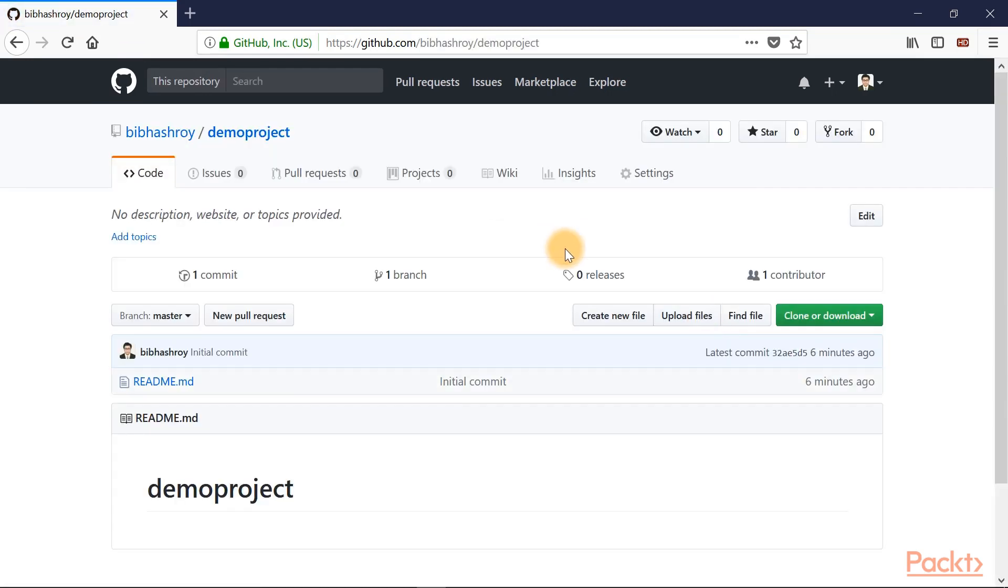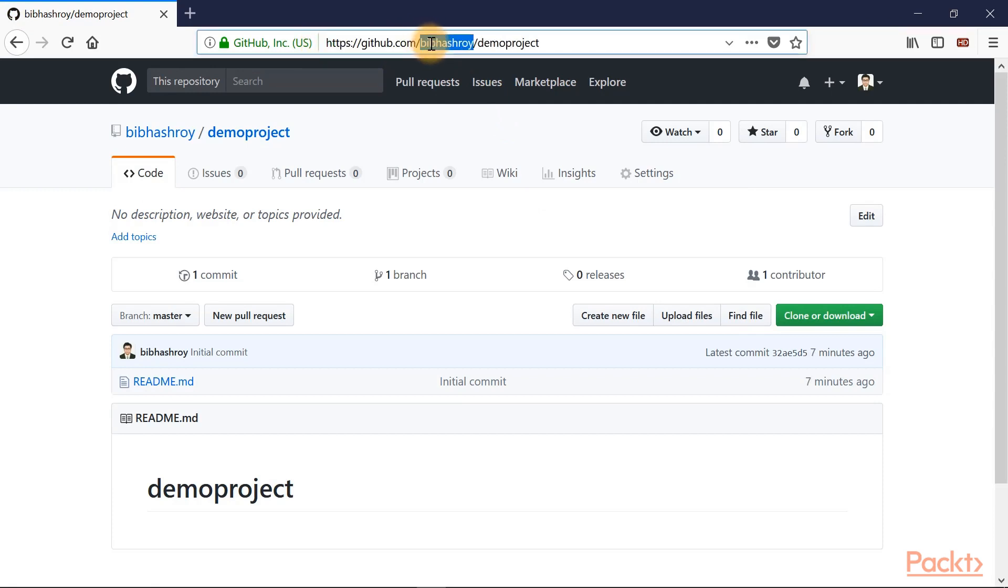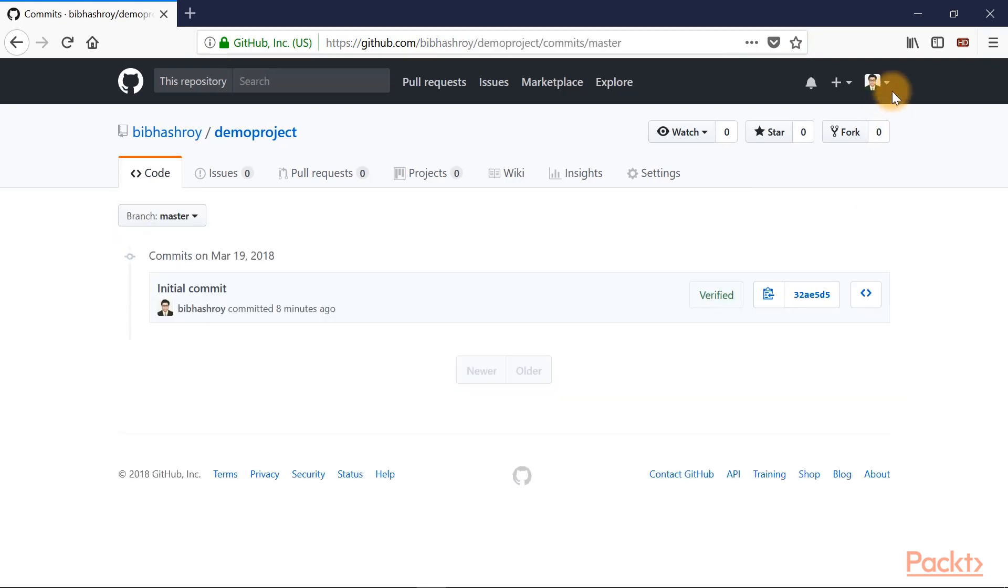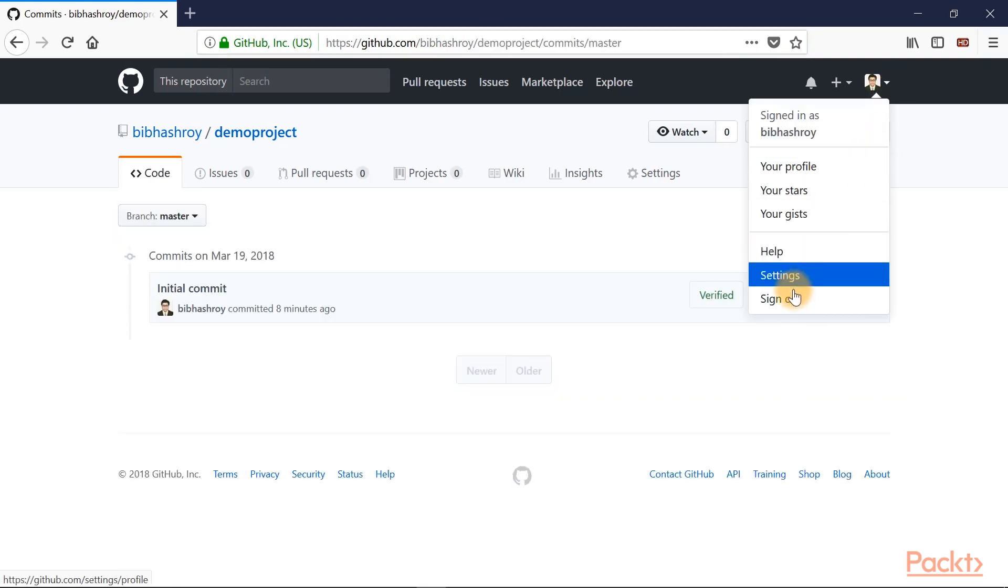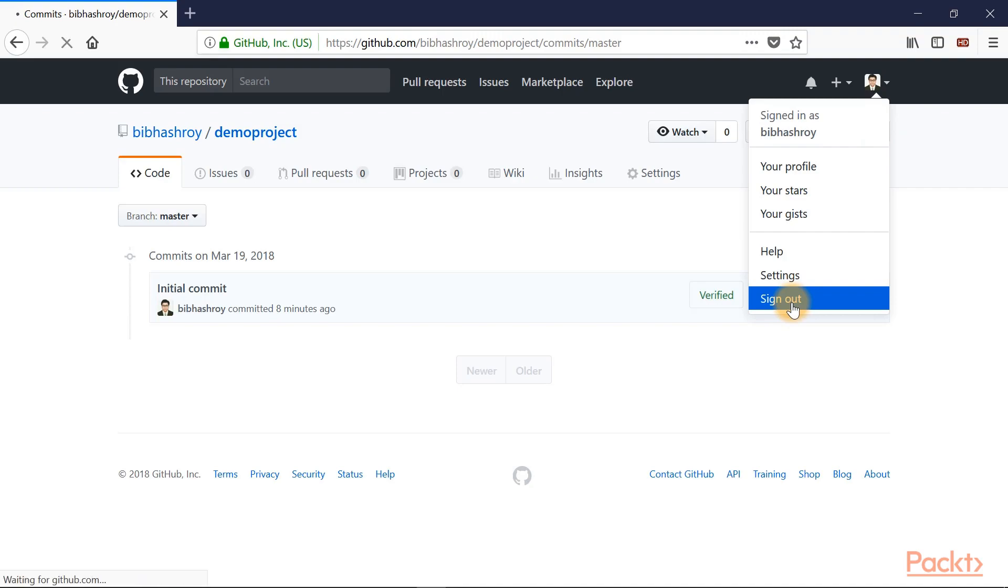Now, another important thing is the GitHub URL. Here you can see GitHub.com at the top in the address bar. Then you have a username which is Vibhash Roy for me, and then the repository name which is demo project that we just created. If you want to log out, you can simply click over here and you can sign out of the repository.